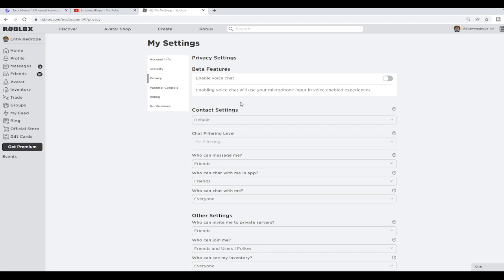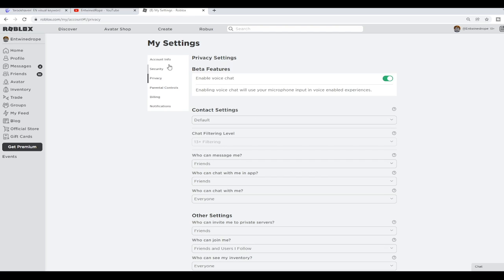You'll want to go back out because it'll need to refresh, and you'll go back over to this screen, the privacy there, and you'll be able to enable voice chat just by clicking that button.